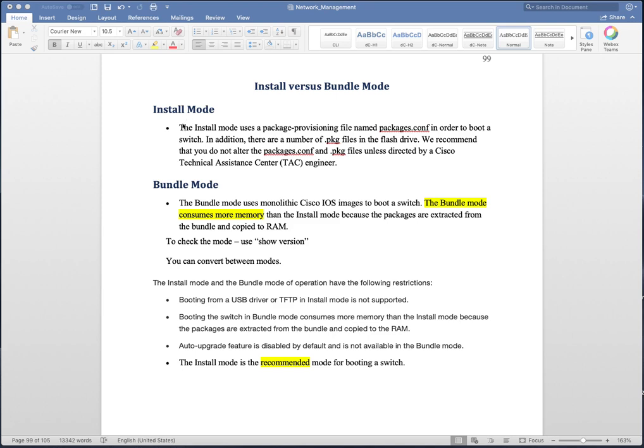As you can see on my screen, there are descriptions for install mode and bundle mode. Install mode uses the package provisioning file named packages.conf in order to boot a switch, while in bundle mode you simply boot your switch with a .bin file. To verify what mode you are in, you can do a show version on your switch and at the very end it will tell you what software was used to boot the switch and show you the mode. I'll show you the output later in this video.